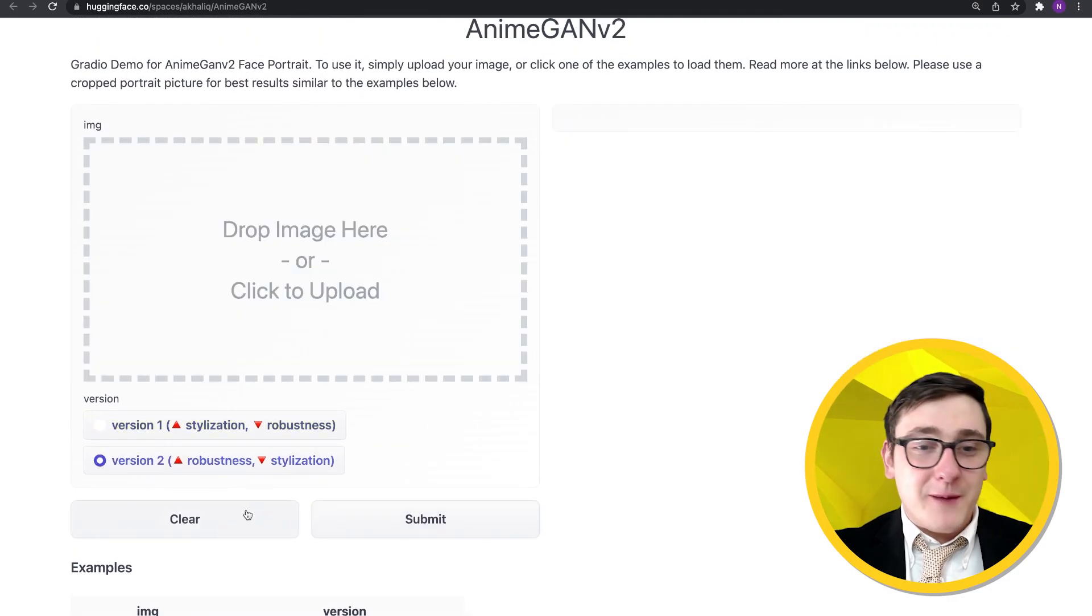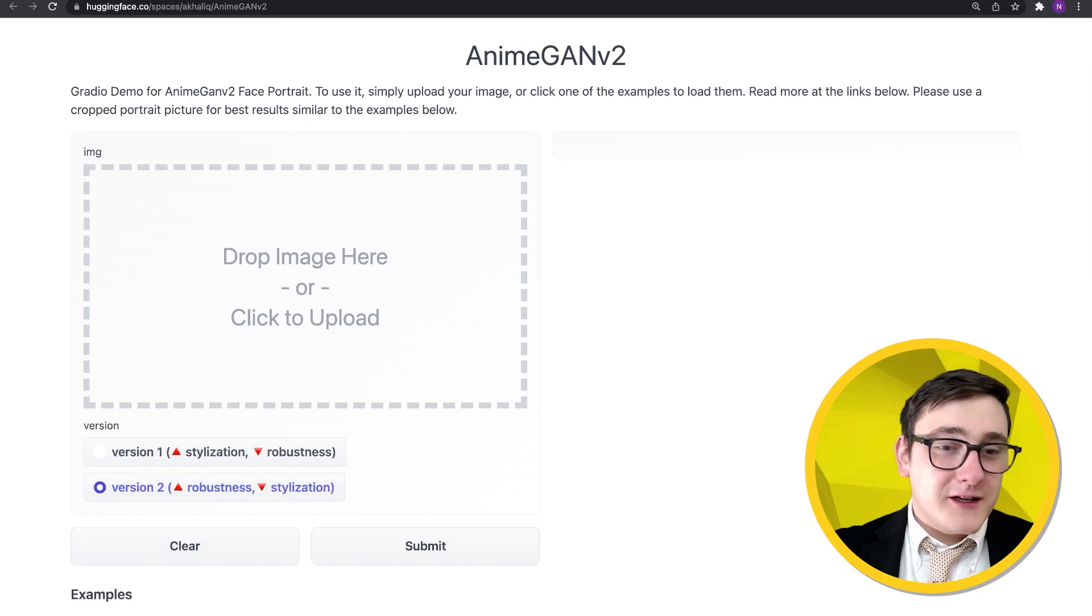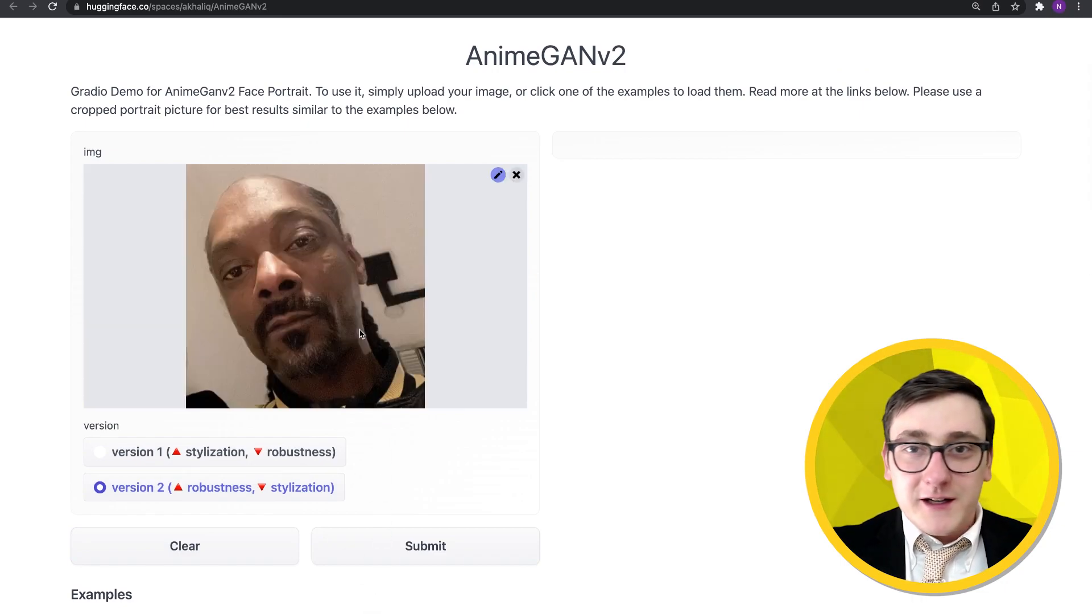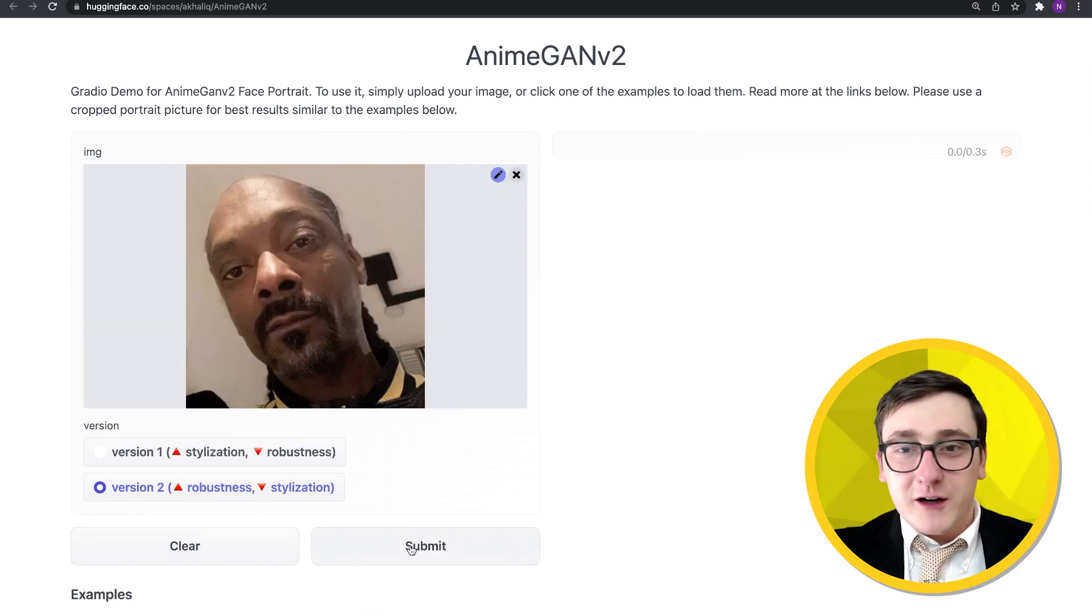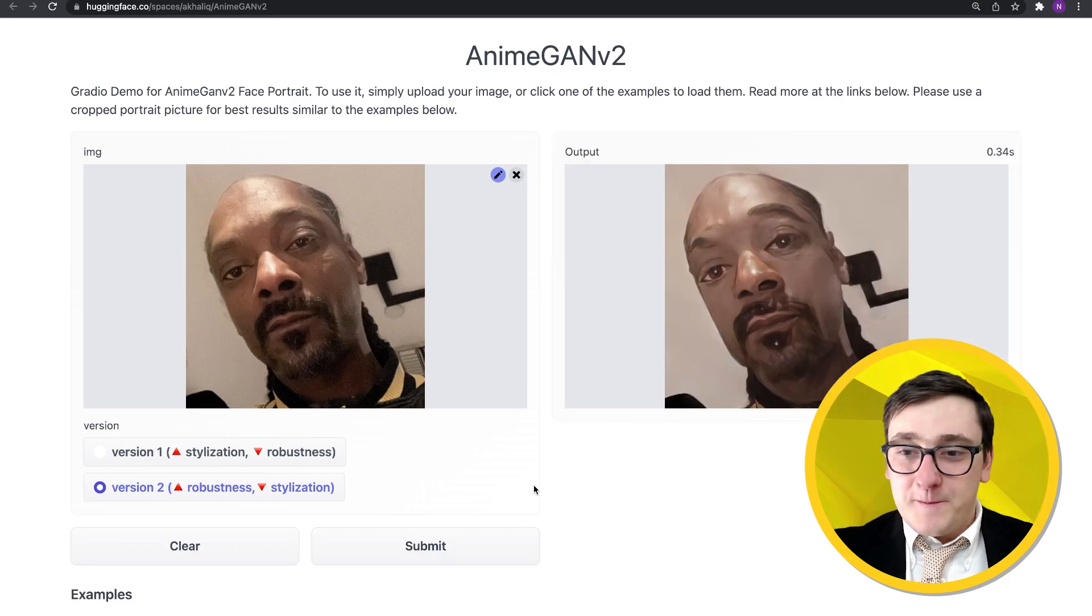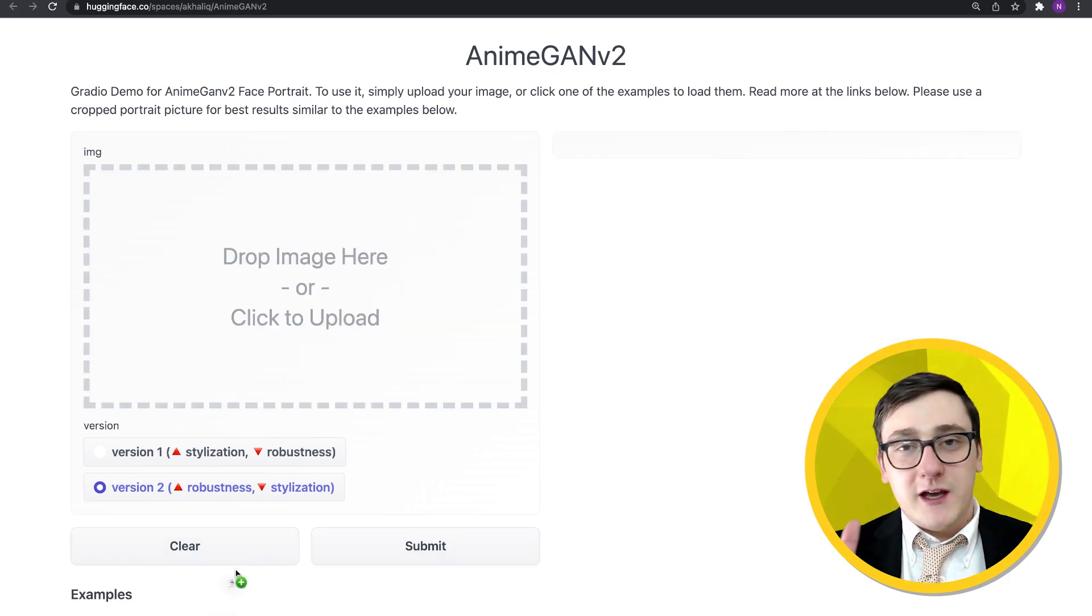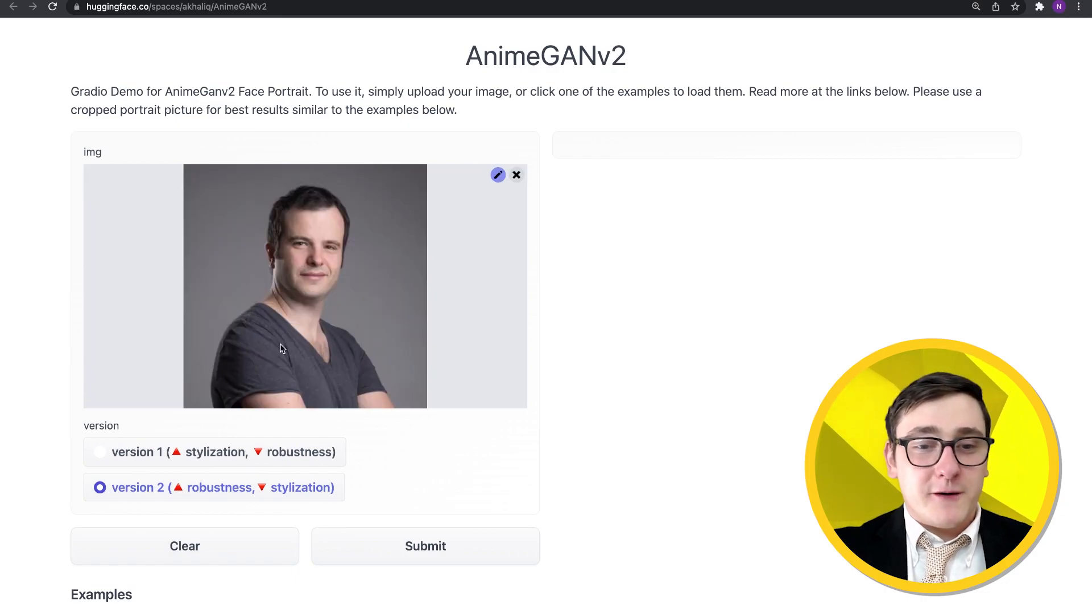You know, this one got really popular on Twitter because people like to use their own faces. Let's see what Snoop Dogg would look like. It looks good. I think if his face was aligned more straight in the image, it probably would have done better.